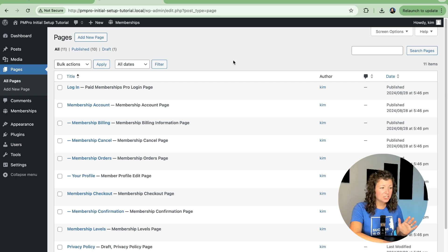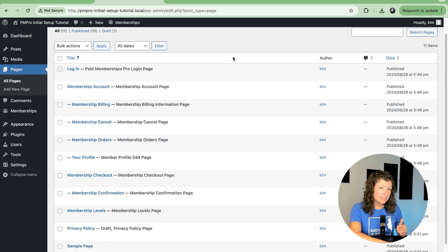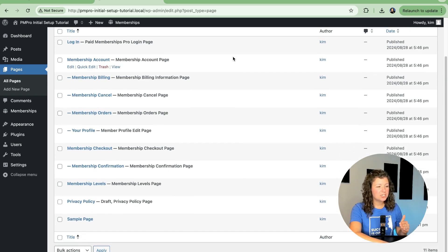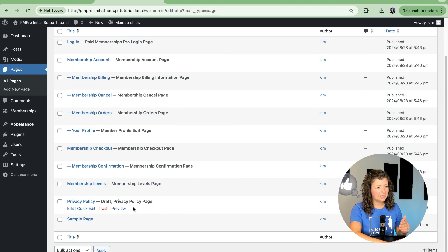If I go here to the Pages section of my site, they're all included in this list as published pages and labeled by what they are for your site.